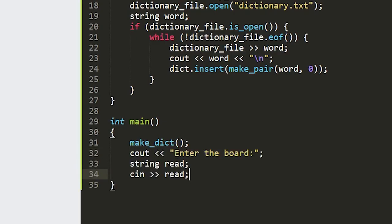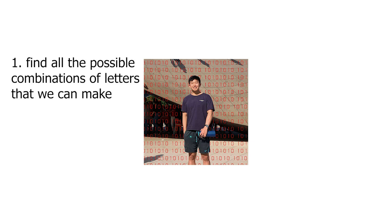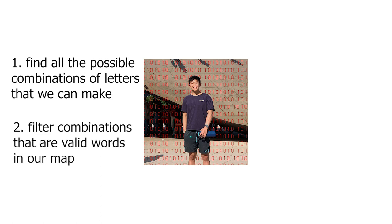Now we're just gonna take the input from the user and what we want to do for any given board is come up with all the possible combinations of letters and then all we have to do is check if it's a valid word by checking if it's in our dictionary.